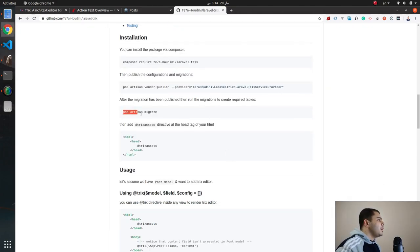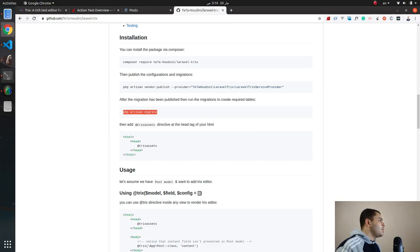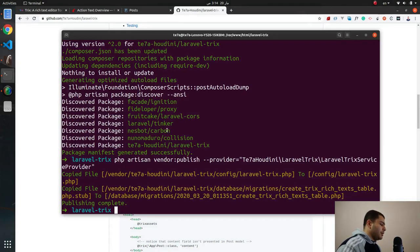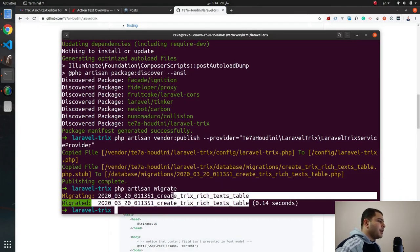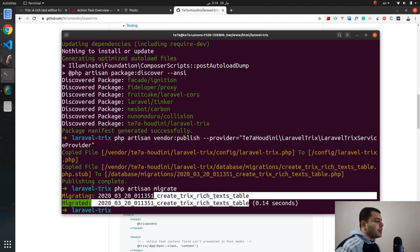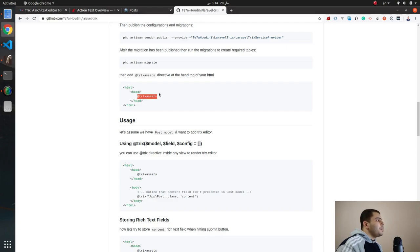Let's move to the next command which is running the migration. I will take this command, copy and then paste, hit enter. A new table has been created called trix_rich_text, and by the way this table is a polymorphic table.